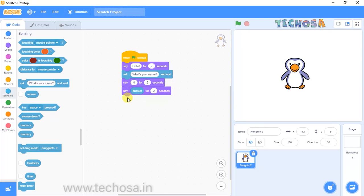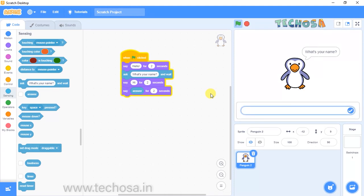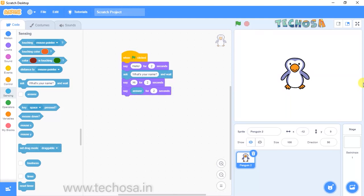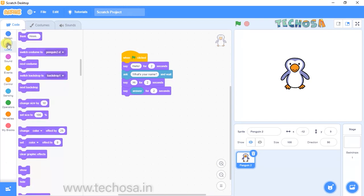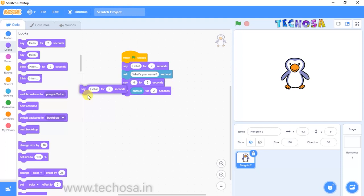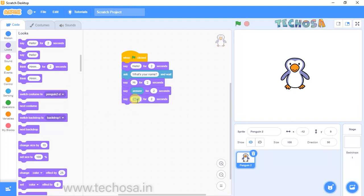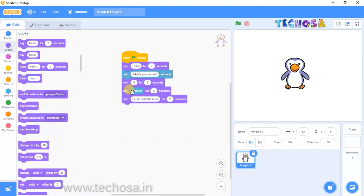Go to Sensing and choose the Answer block and place it there. Click on the flag — you can see he said hello, asked 'What's your name', then said 'Hi Rhea'. For the next block, go to Looks and choose 'Say hello for two seconds'. Our penguin should say 'Let's start the quiz', so delete hello and type 'Let us start the quiz'.